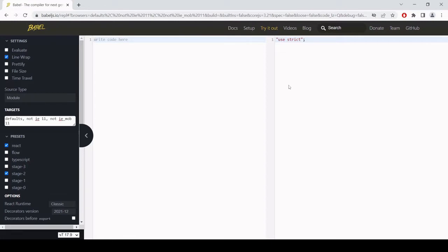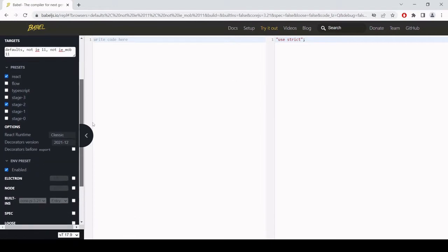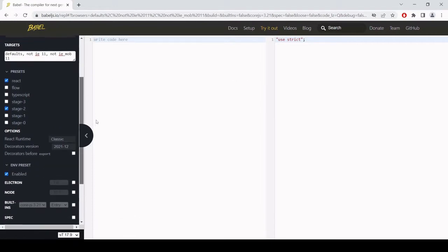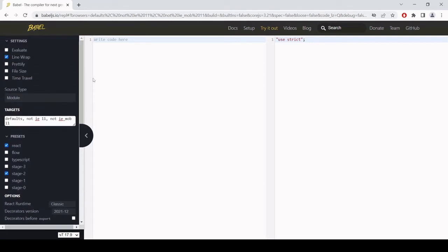And on the left hand side, you can see there's a lot of settings for the conversion that I can play around with. One of these that's really important is the targets. So at the moment I'm using the default settings and I'm saying that I don't want to take into account Internet Explorer 11 or Internet Explorer 11 for mobile. So let's test this as it is.